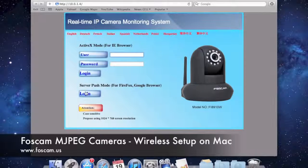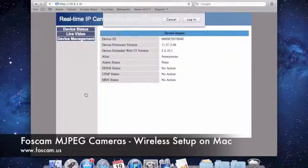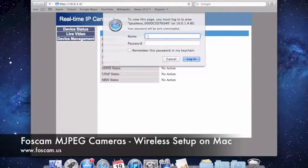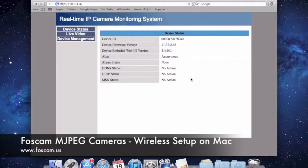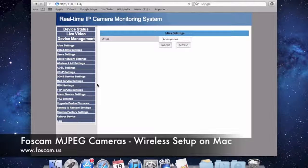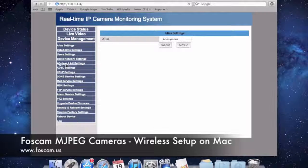I'm going to log in with the second login button and type in 'admin' as my default username with no password. We're going to log in, and then go to Device Management. In Device Management you're going to see a lot of settings on the left side. Let's go to Wireless LAN Settings.